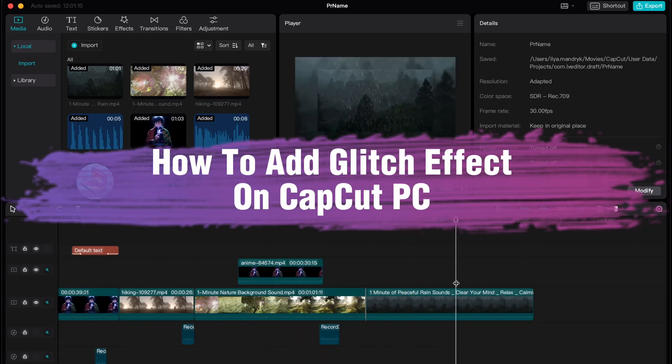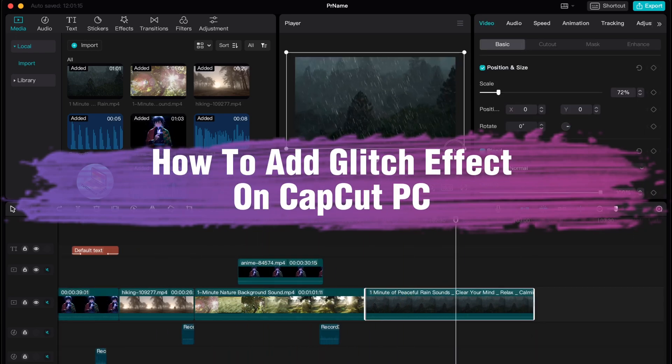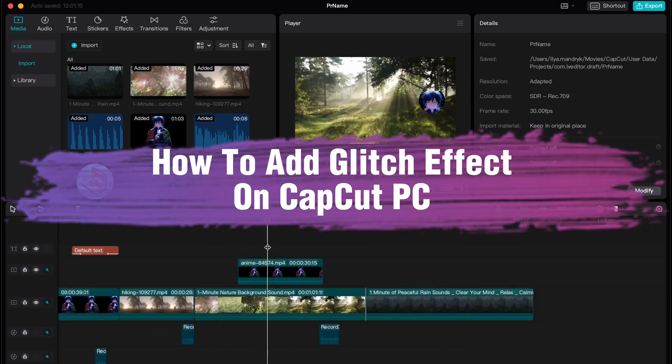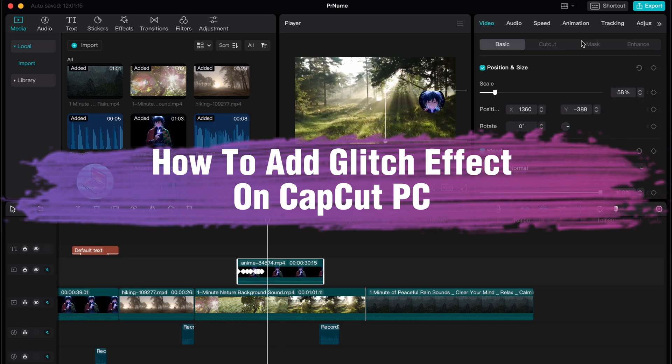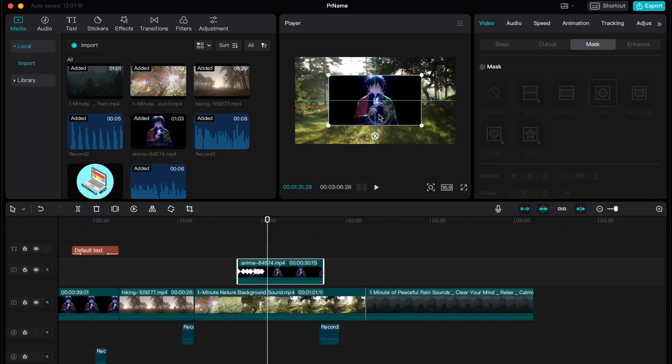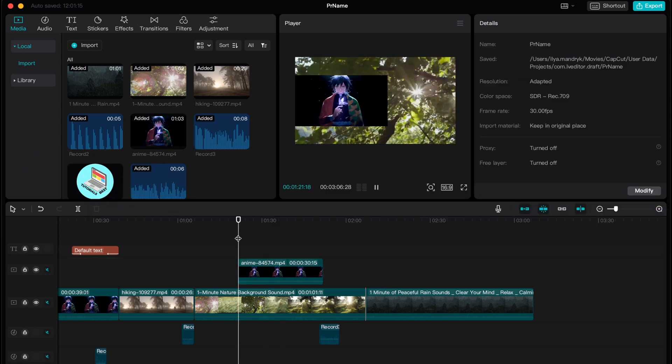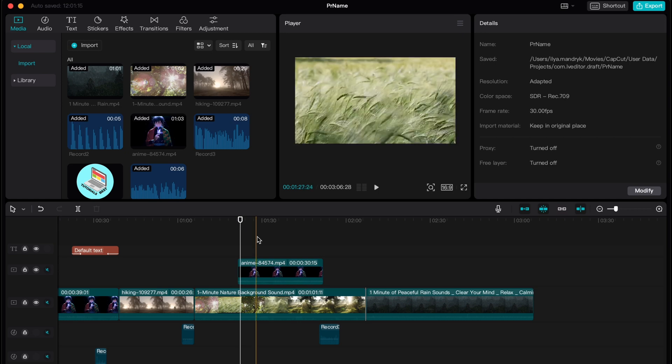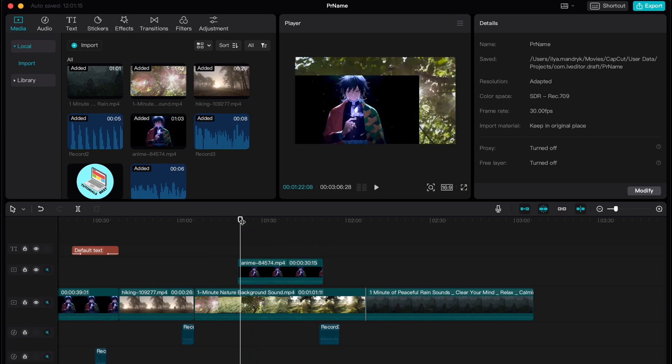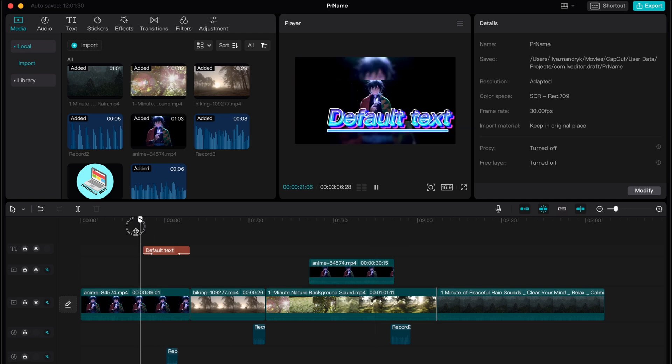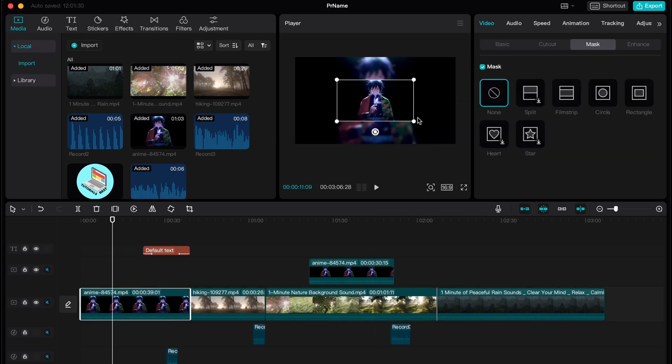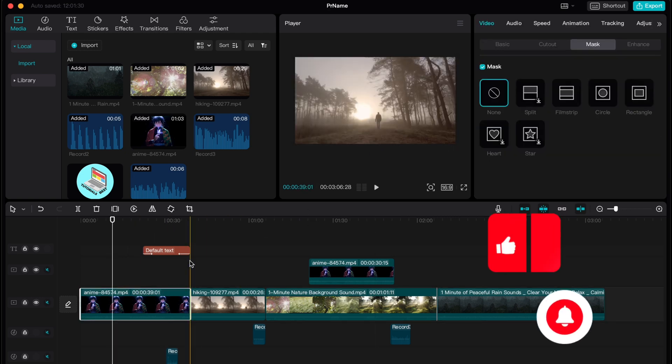Hello guys, Ilya here, and in this video I'm going to show you how to add glitch effect on CapCut PC. Basically it's pretty easy, just follow these steps I do to not make any mistakes. In order to show this process I created this full project and what if we need to add like glitch effect.